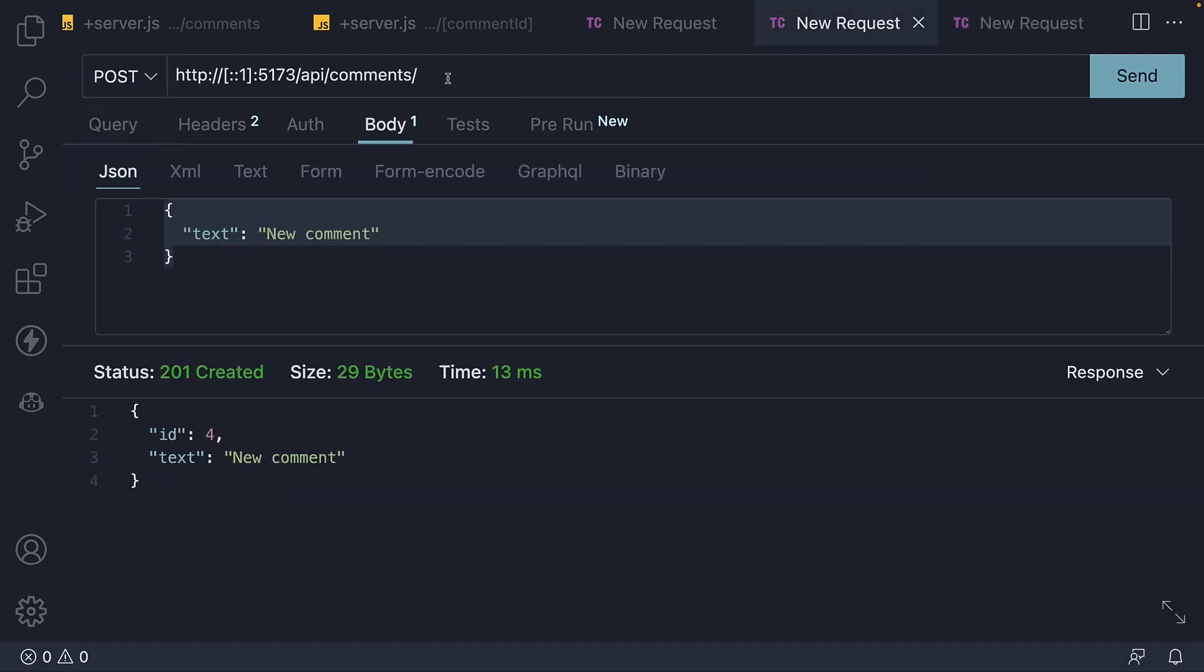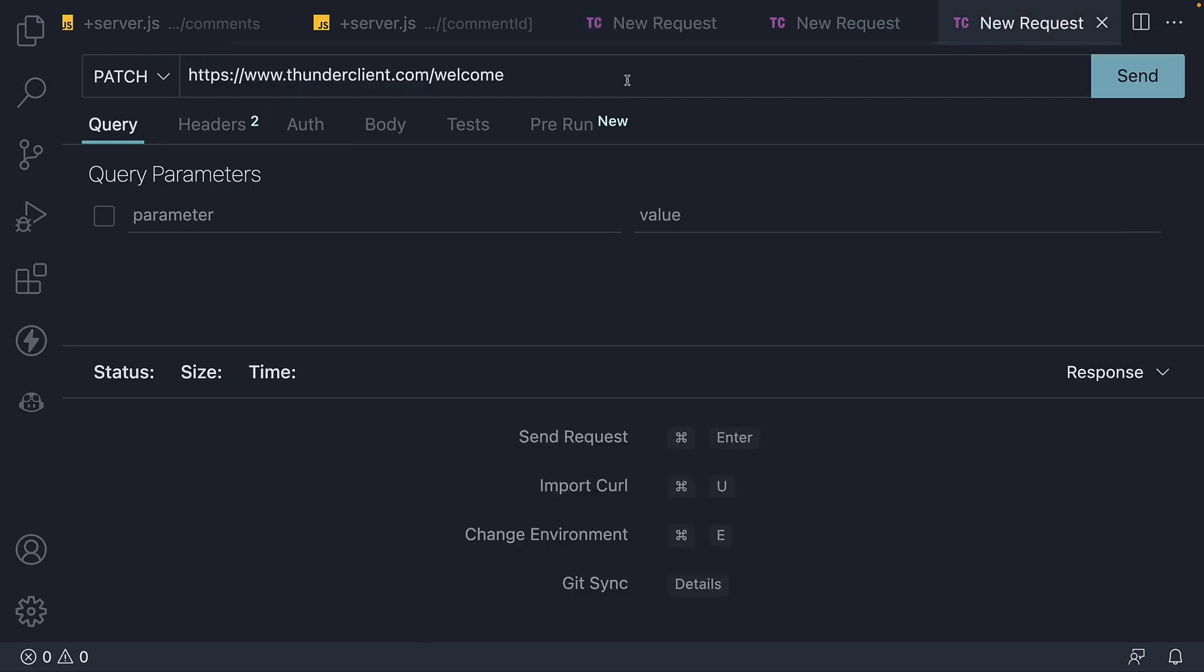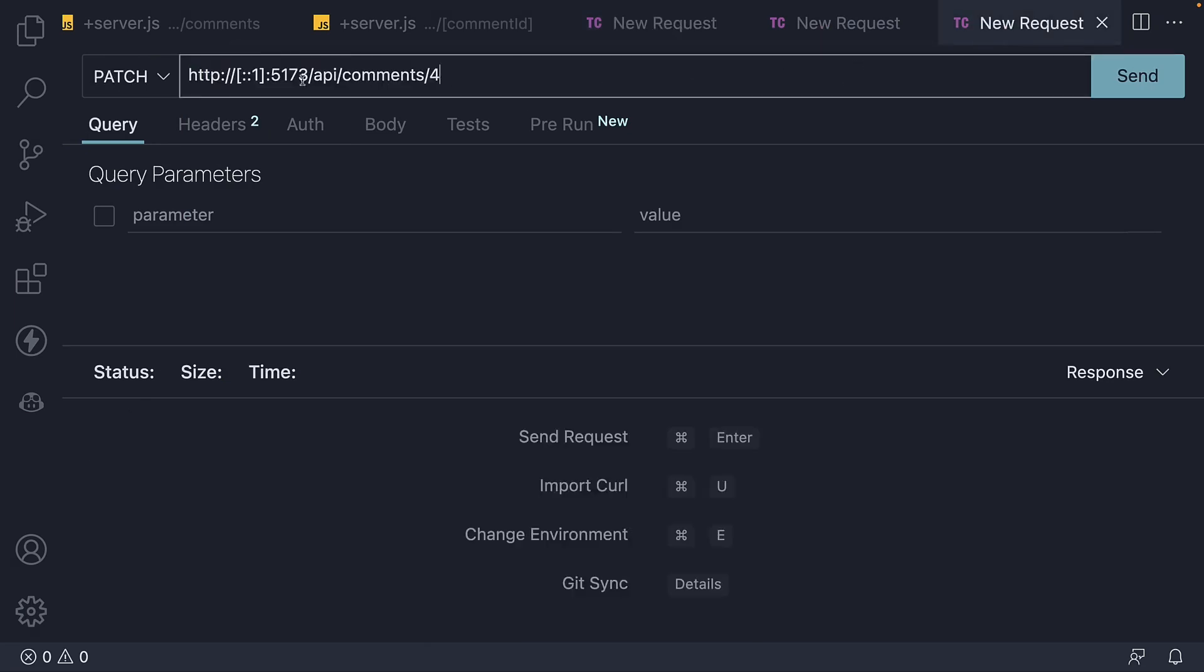The URL remains the same as before. So let me copy-paste it. Localhost 5173 slash API slash comments followed by the comment ID. We will be updating comment with ID 4.